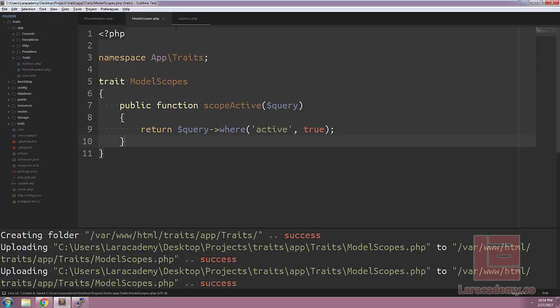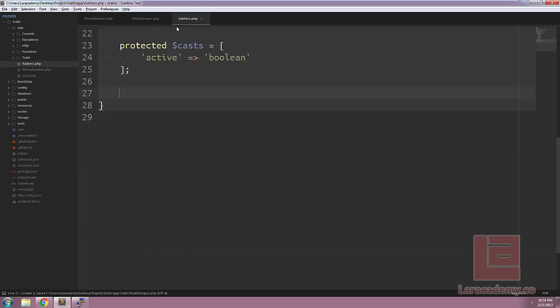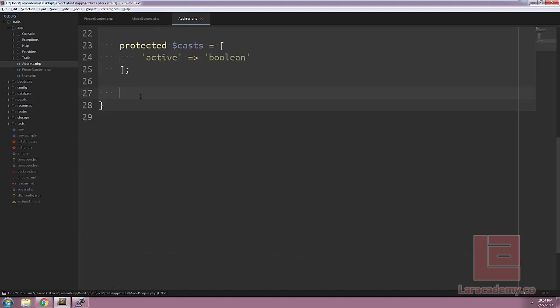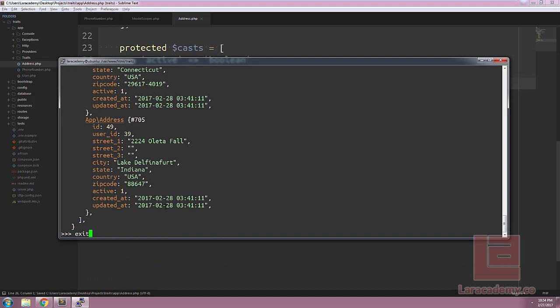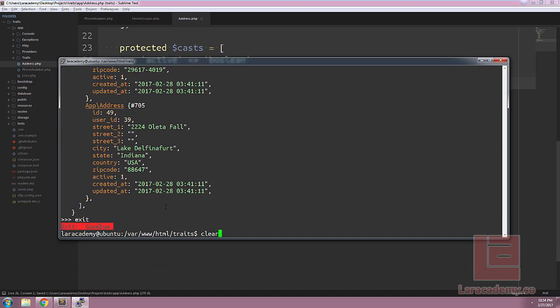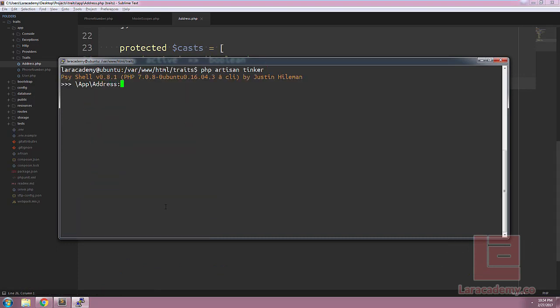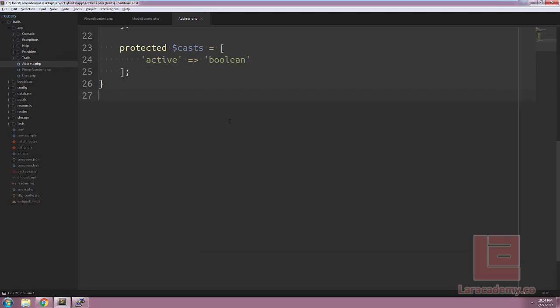With our model scopes saved, let's switch back to the address and save this file as well. If we reload Artisan Tinker, we should get an error when we try to call the active function within the address class itself. Here you can see the active method is not defined.